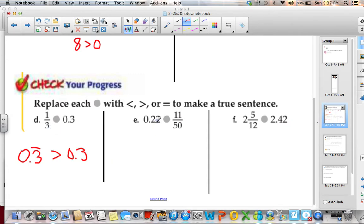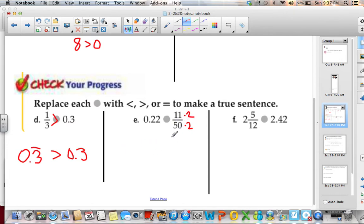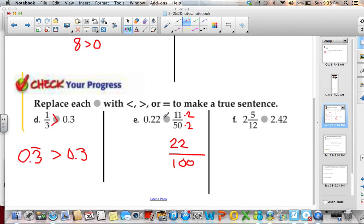If I have 11 fiftieths and 0.22, I know that 50 goes into 100, so if I multiply by 2, I can easily get a decimal. 11 times 2 is 22, and 50 times 2 is 100. So that gives me 22 hundredths, which is 0.22. These are actually equal.